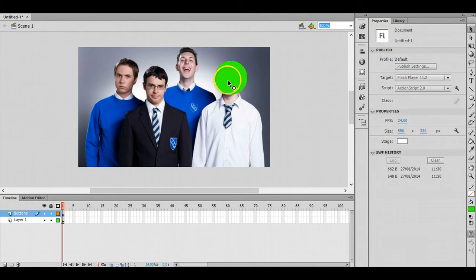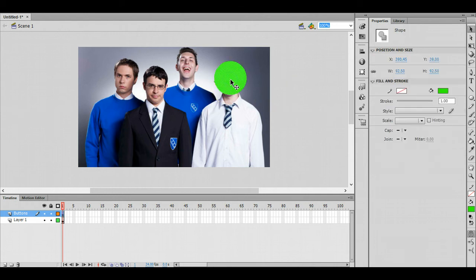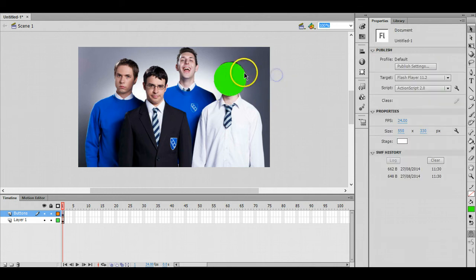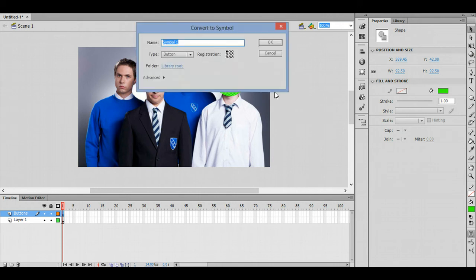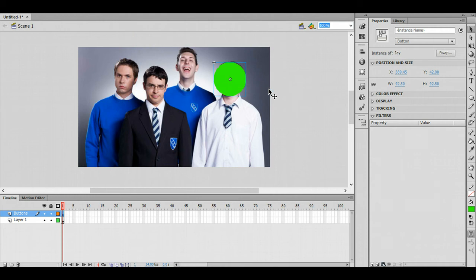Now I'm going to double click on that image and I'm going to turn that into a symbol. I'm going to call this one the name of the character.